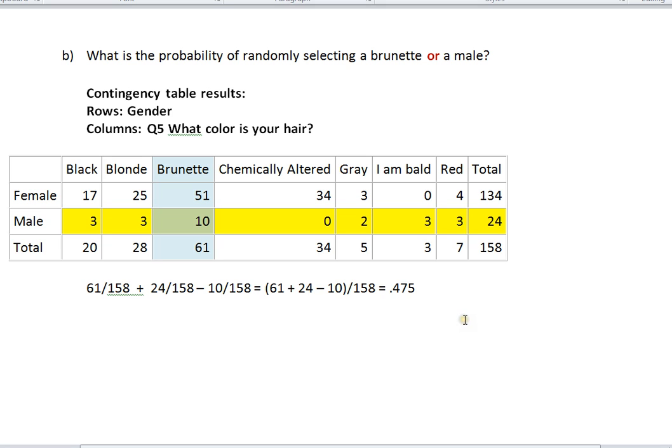So that's how you use StatCrunch to build a contingency table and analyze it to answer different probability questions. Thanks for joining me.